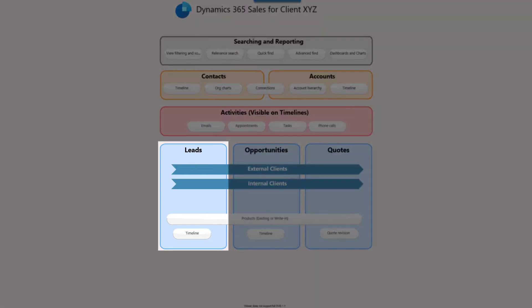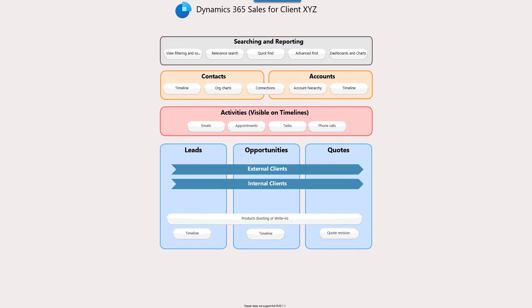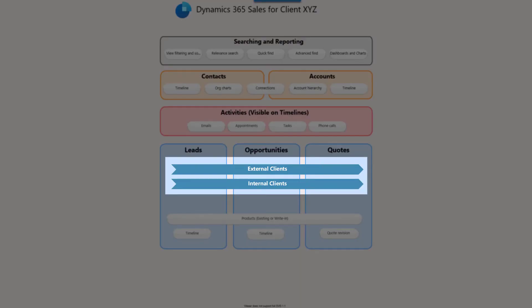Our client is actually very surprised by the lead entity. We remind them that in the first meeting they told us they want to manage leads. Our client clarifies that for them, leads is actually the very first stage of the opportunity. Then, while discussing the internal versus external sales processes, our client clarifies that they actually use three sales processes — one for external clients, one for governmental agencies, and a third one for internal clients, which are other departments of the same company.